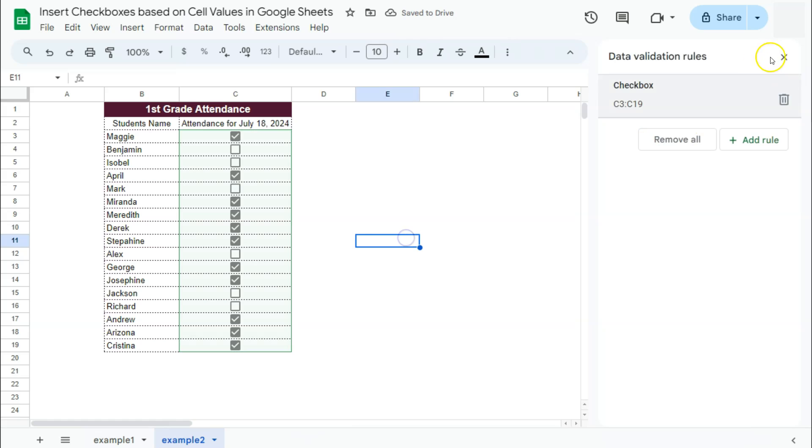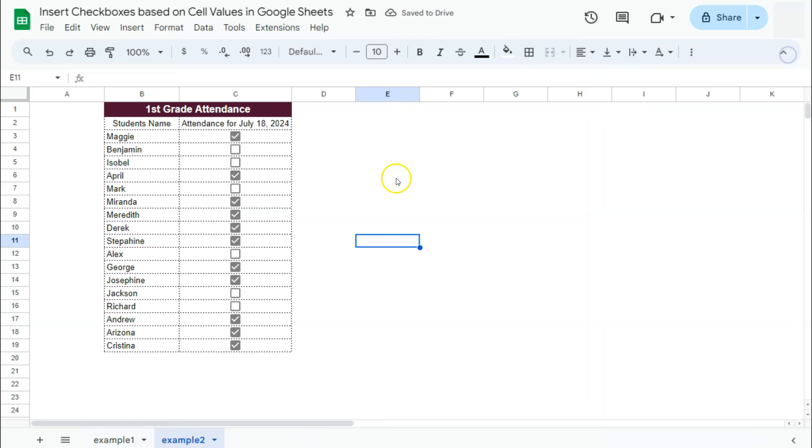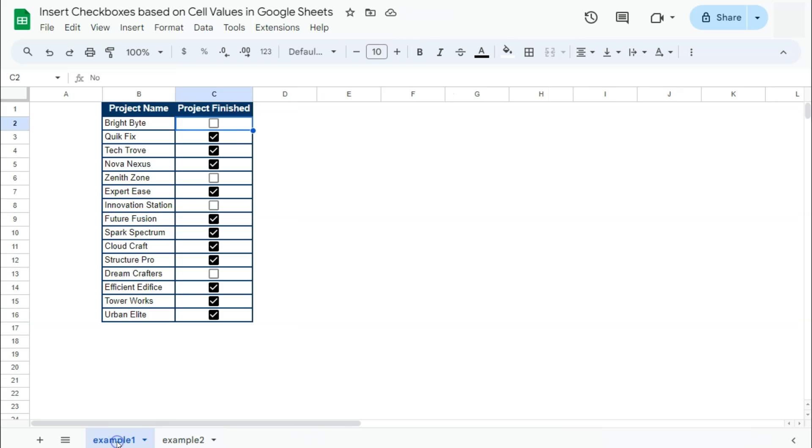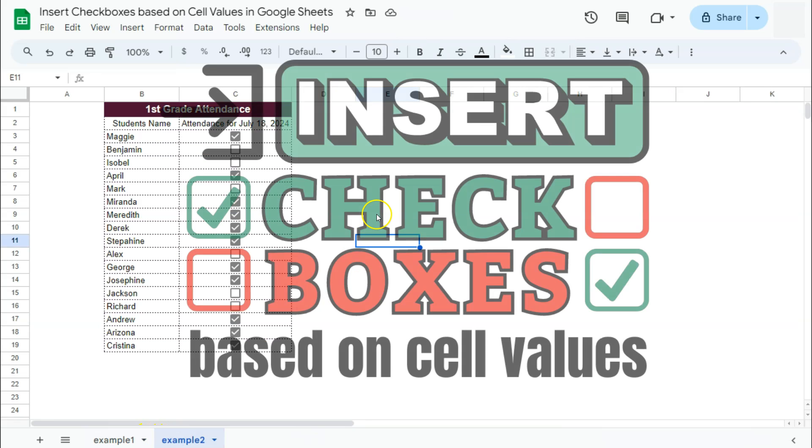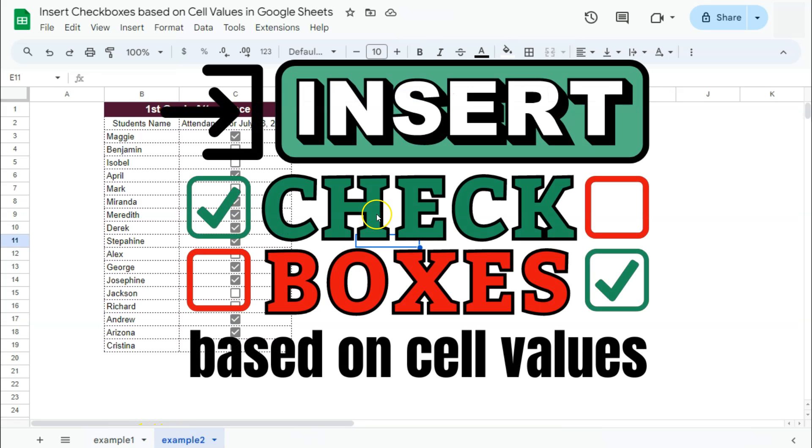And there you have it. That's how to insert check boxes based on cell values here in Google Sheets. If you found this video helpful, do leave a like and subscribe for more helpful videos. See you on the next one.